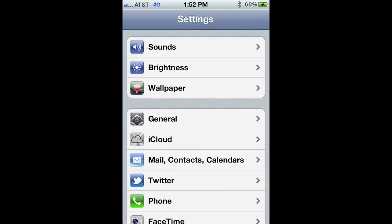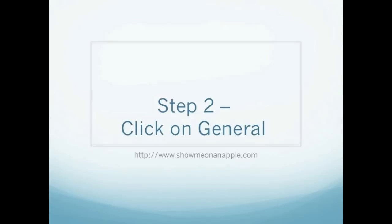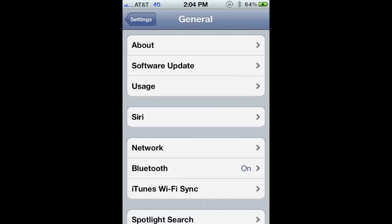Step number two, go ahead and press on General. This will open up new menu options. From here, you want to go ahead and press down on Usage — it's the third option down on the General tab.